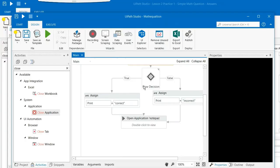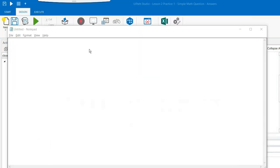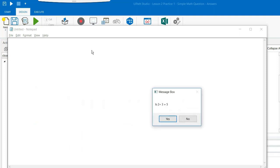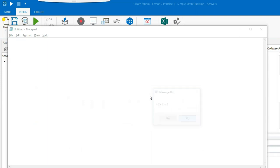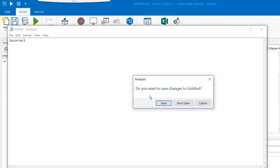So let us run it again to see what happens when I say 2 plus 3 is equal to 5 is not the right answer. So the message box comes and the message box is asking me is 2 plus 3 is equal to 5. If I say no, the answer is incorrect. And now I don't save this file.